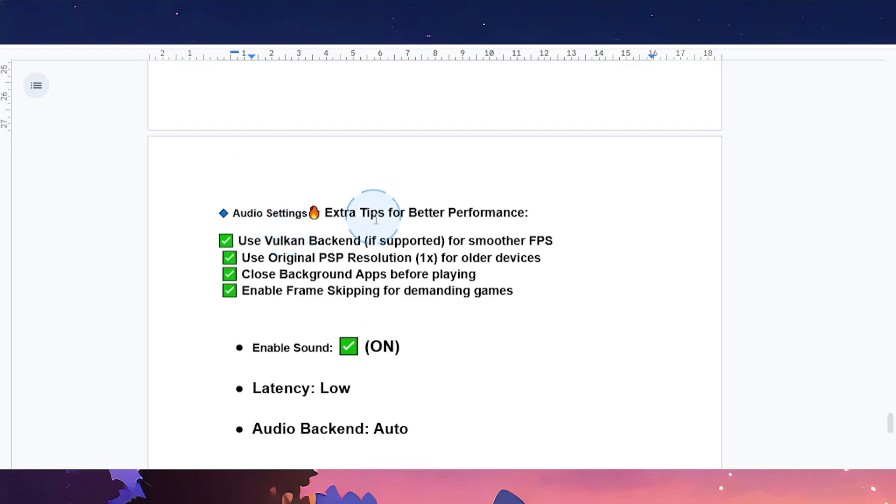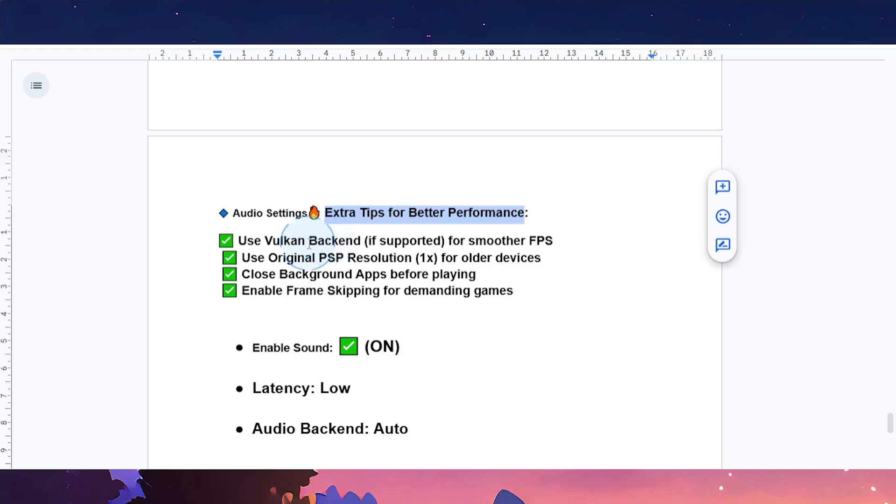I'll give you some extra tips for better performance. You can use a Vulkan backend if it's supported for smoother FPS. You can also use the original PSP resolution, basically 1x, for older devices.